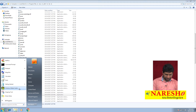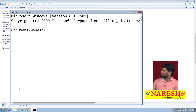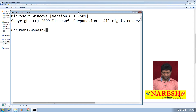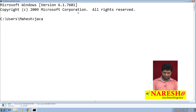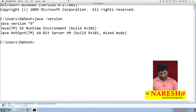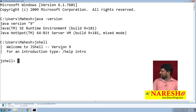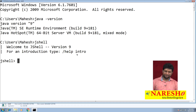To start JShell, just go to your command prompt. Check your Java version — in my system it is Java 9. If it is Java 9, simply type JShell and you are going to get a welcome message: 'Welcome to JShell version 9.' For introduction, type /help.